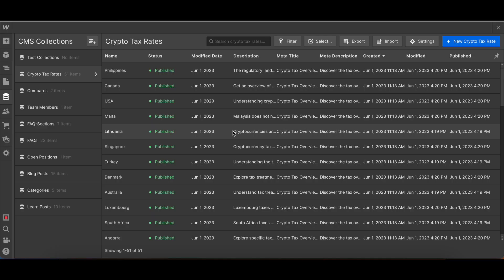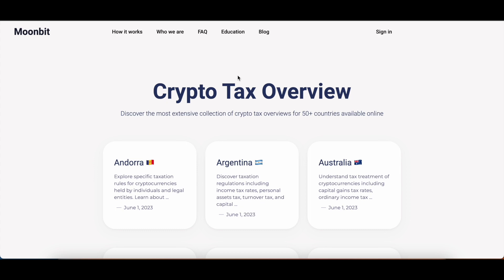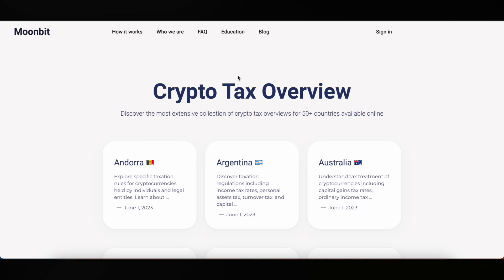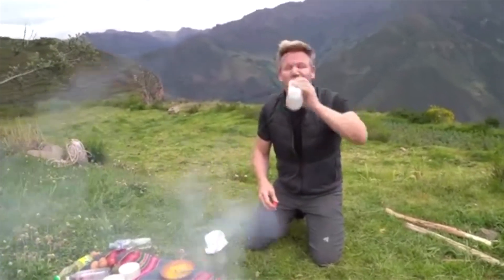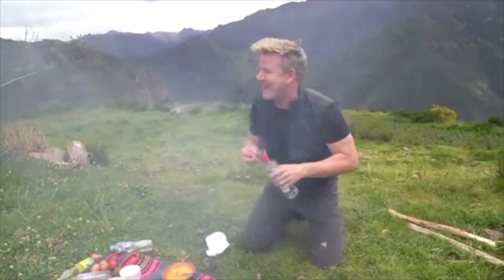I hope this little demonstration showed you how you can use programmatic SEO using a database like Airtable or even just a Google Sheet, and then push it into a collection. We made it very simple with just one collection, but you can easily have multiple collections that are using multi-reference. If you like this little video, don't forget to like it and subscribe. If you have any questions or comments, please let me know below. Thank you.